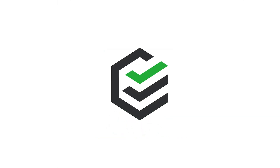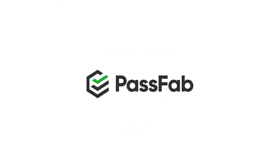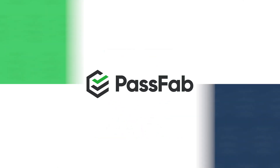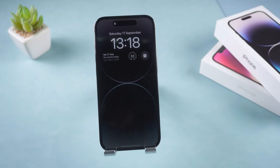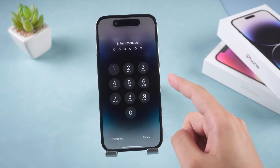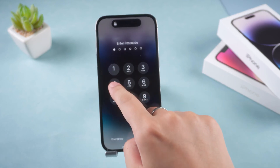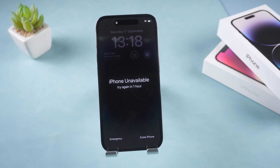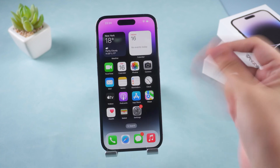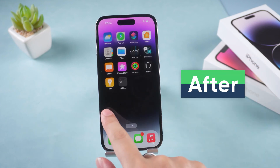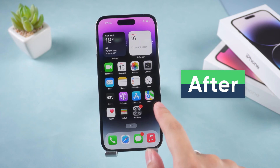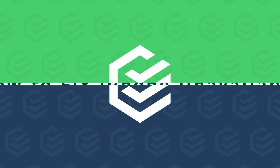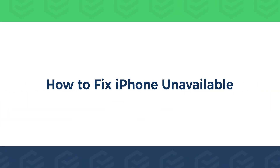Hey, what's up, guys? Forgot your iPhone 14 Pro Passcode? The screen shows iPhone unavailable and try again in 1 hour. How to fix this problem? This video will show you 3 ways how to fix the iPhone unavailable problem.